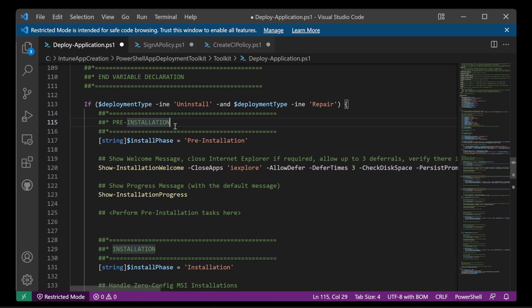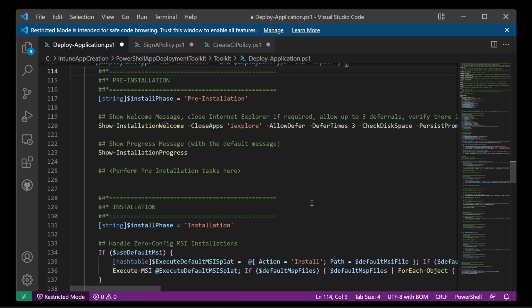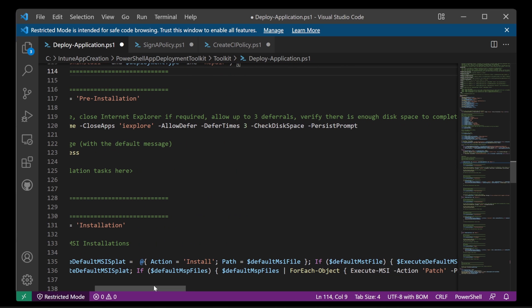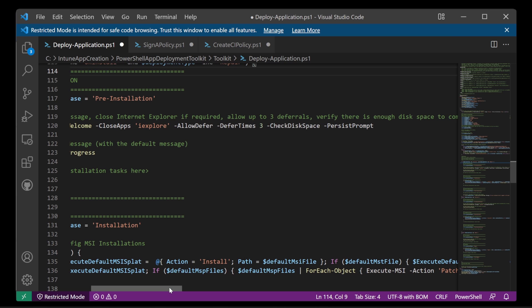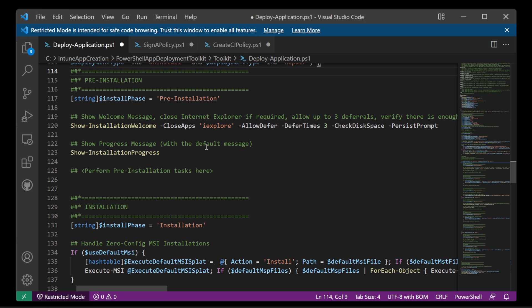Next we have the start of the script. So a little bit of logic here. If the deployment type is not equal to uninstall and the deployment type is not equal to repair, then do this. So effectively if we're installing and not uninstalling or repairing, then let's do this. So this is the phase called pre installation. And we're going to do something which is the show installation welcome function. We're going to close any apps with this executable. And then allow the user to defer. Allow them to choose to defer three times. Check the disk space. And then persist the prompt for the user. If they just ignore it, it'll keep reappearing on the screen for them. And then once that's done, we're going to jump down to show installation progress.